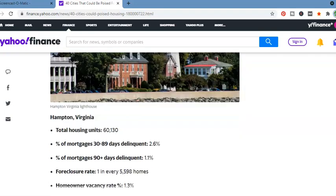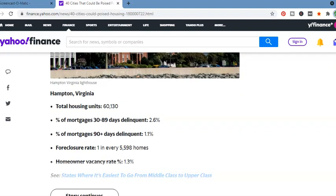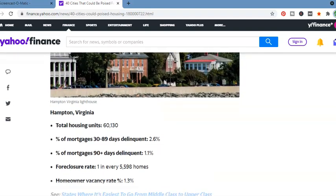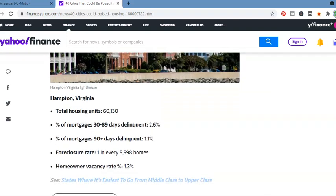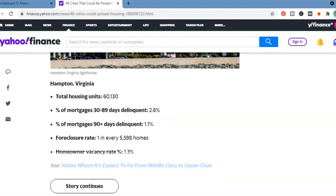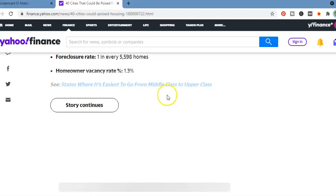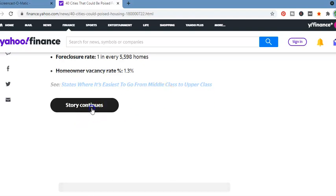Hampton, Virginia. There's a lot of business being done in Virginia, especially in the Hampton area. And this is interesting to see. Total housing units, 60,130. Percentage mortgage, 30 to 89 days delinquent, 2.6%. Percentage of mortgage, 90 plus days delinquent, 1.1%. Foreclosure rate, 1 in every 5,598 homes.